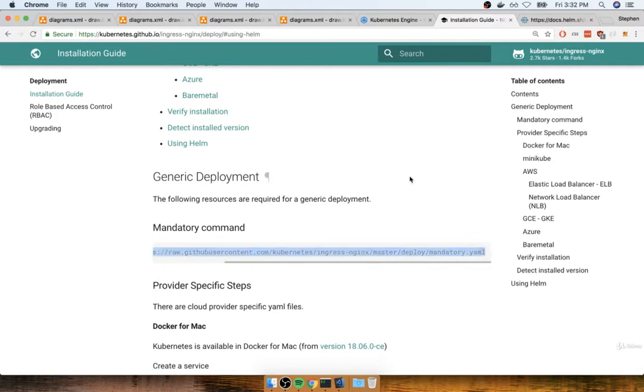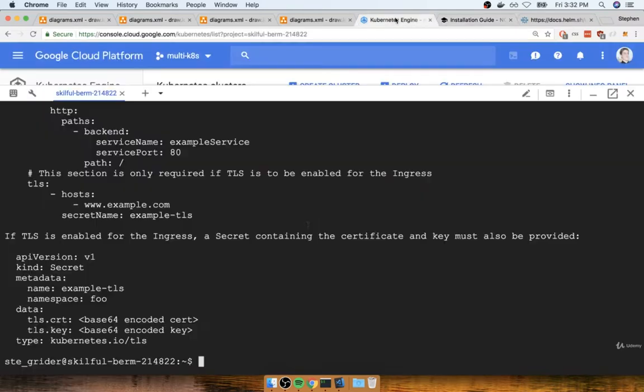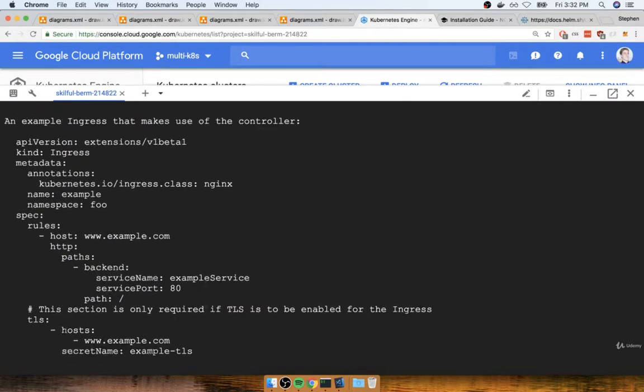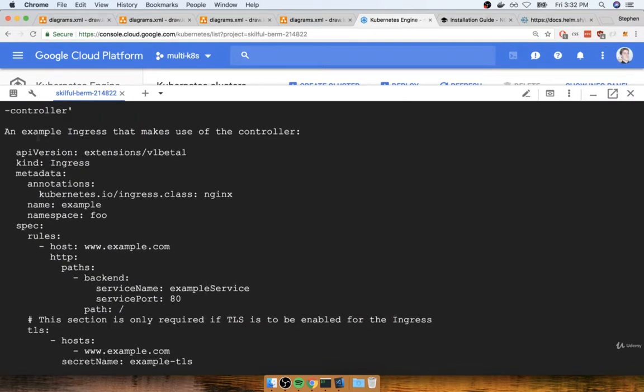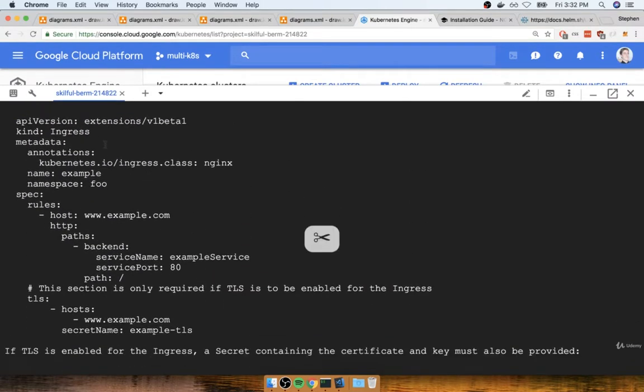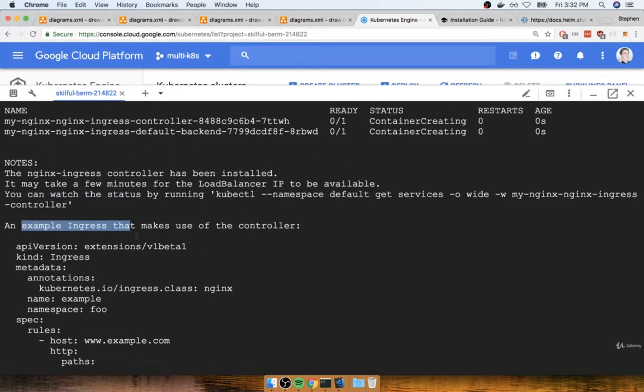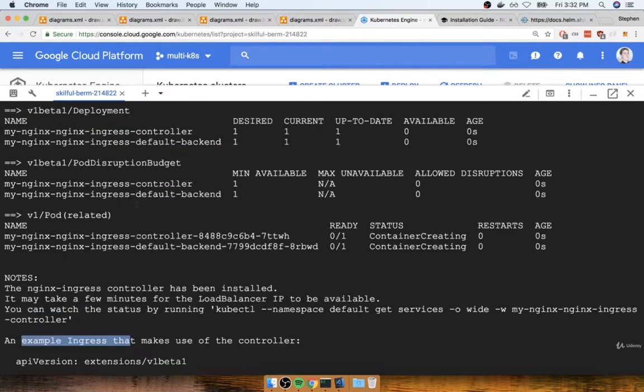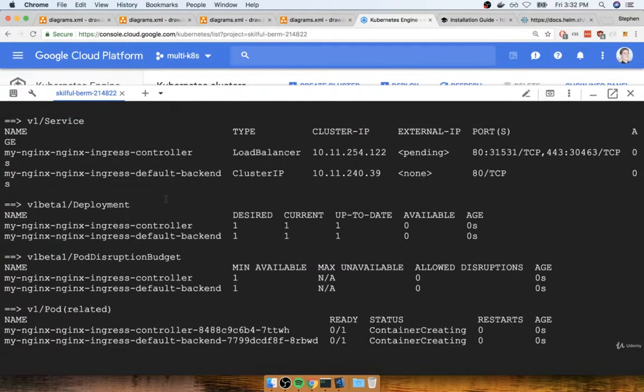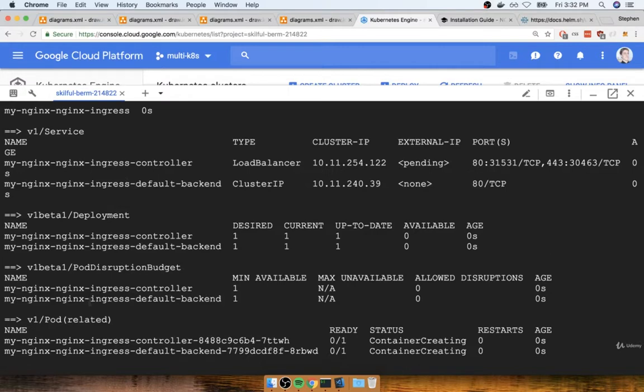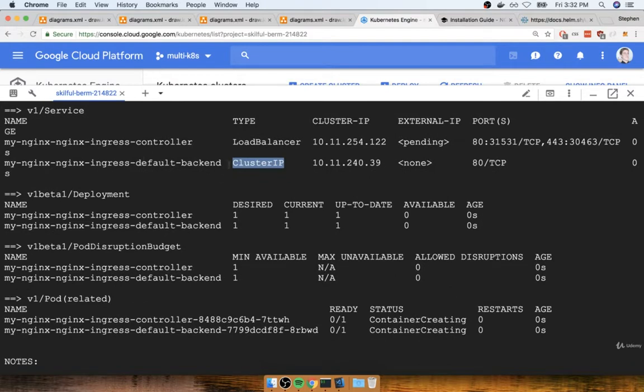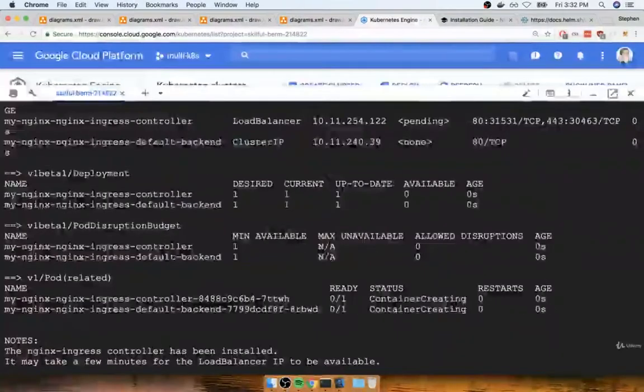So we got a set of config maps, deployments, we got that default server, all that stuff we had spoken about previously. If you take a look at some of the output right here, you'll see that it gives us an example ingress. We are using an ingress that looks very similar to it. And you might also notice that we're seeing a little bit of a print up here of all the different resources that were created.